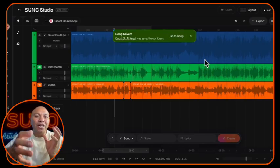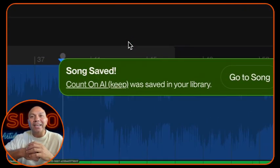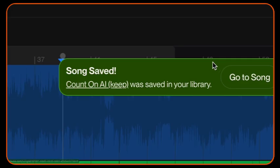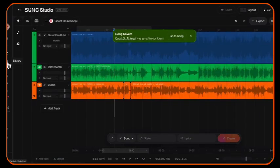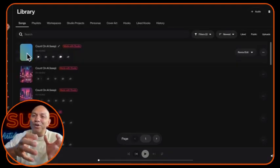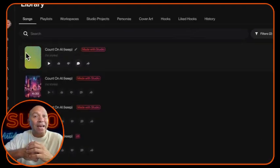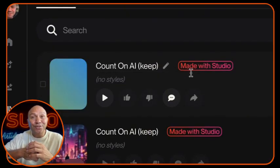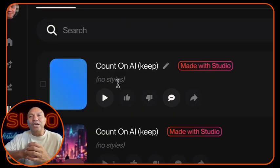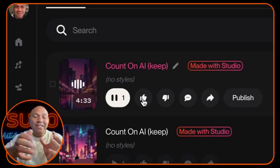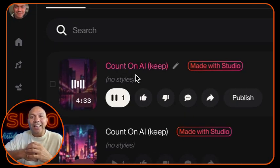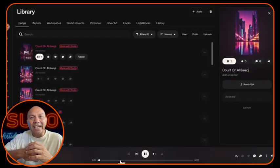Once that's done, go back to your library and find your newly edited track. You'll be able to spot it pretty easily because it'll have a little badge on it that says Made in Studio — that's how you know it's been edited in Suno Studio. Let it populate fully and then click play to audition it. You can skip directly to the part that you edited and verify those changes came out exactly the way you wanted.